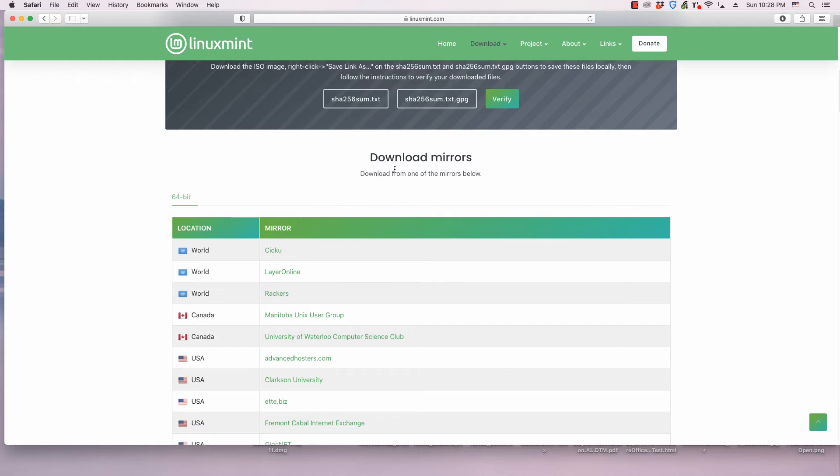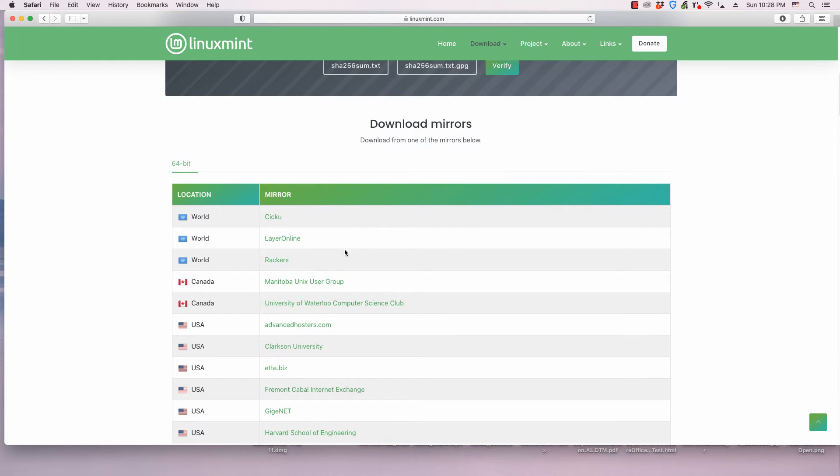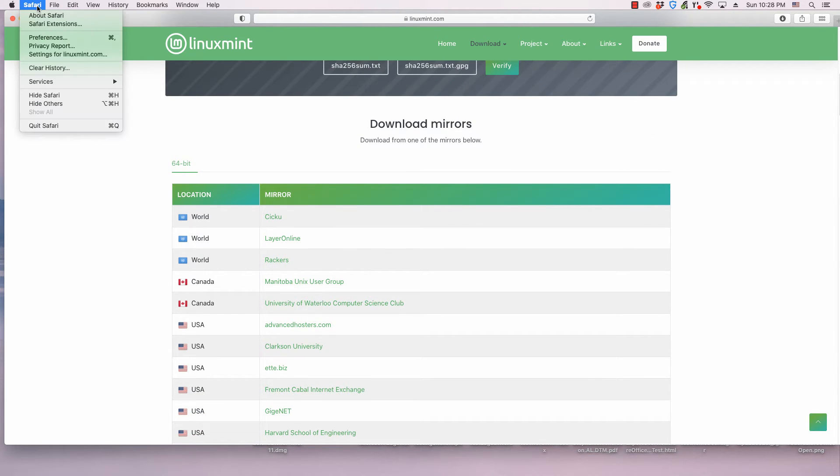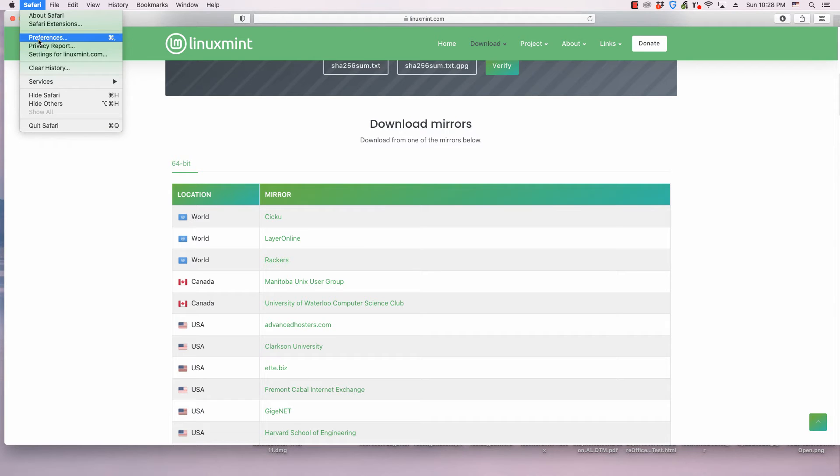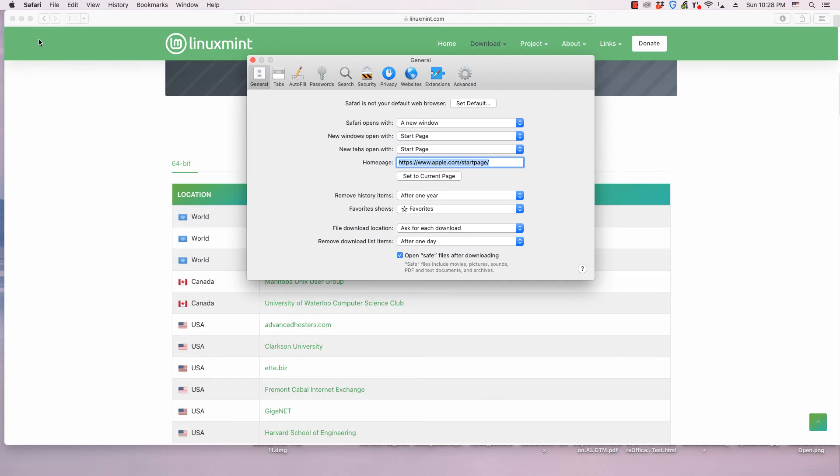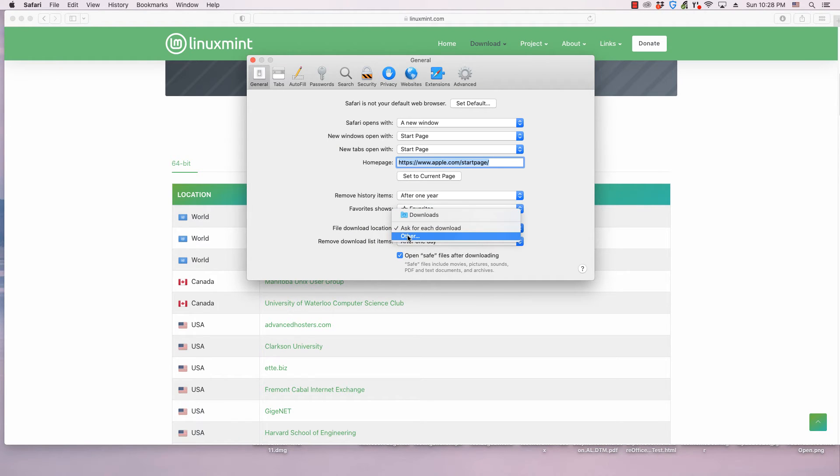Before you start the download process, you may want to change the folder that your web browser downloads to. For most web browsers, there is a download section in Settings or Preferences. There are videos on the OS College website and OS College YouTube channel about changing the download folder in several web browsers.